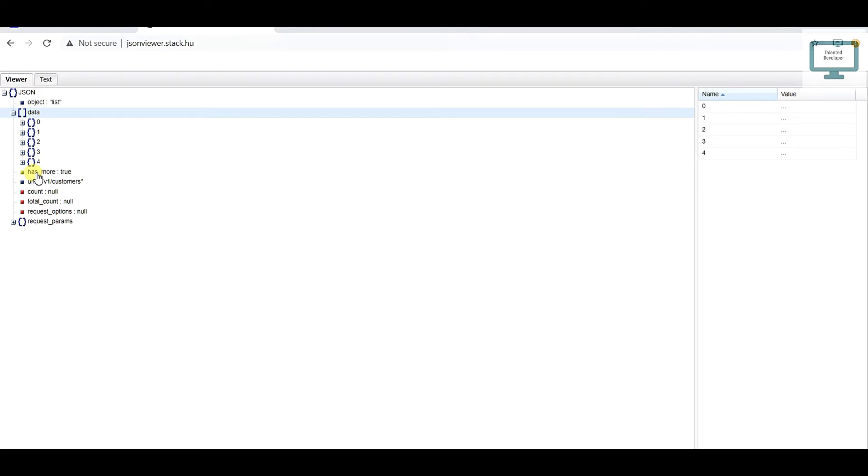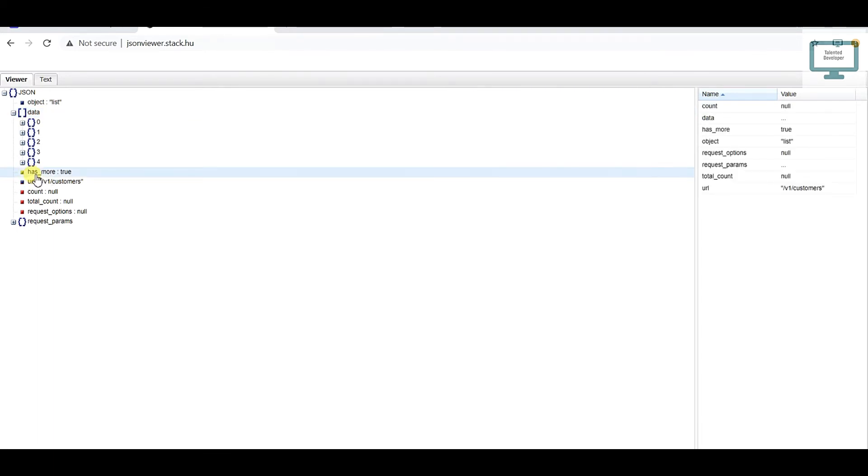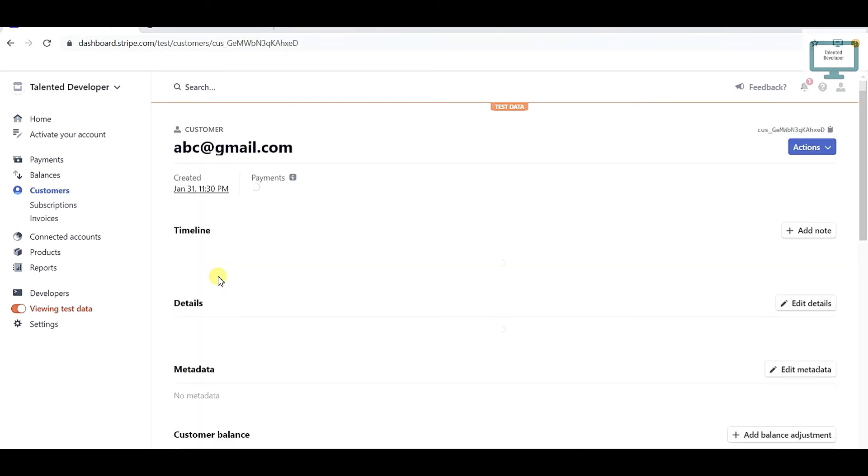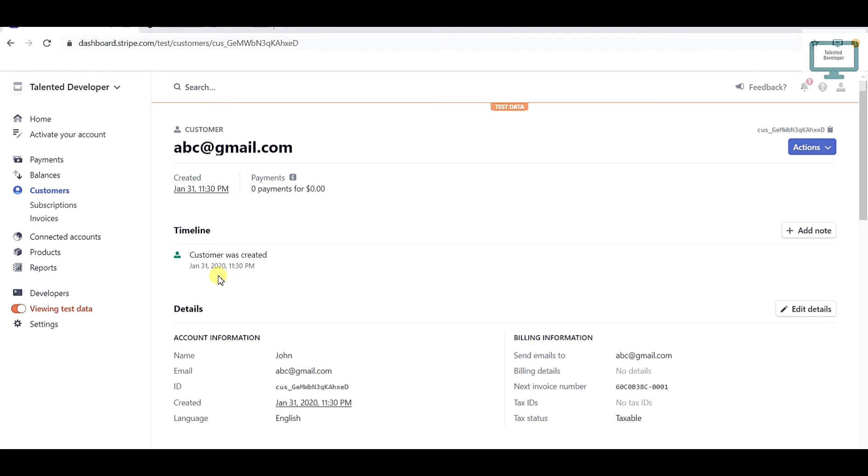But if you see here, has_more - this means it contains more than 5 users. If you want to retrieve more data, you can. But you don't want all users - you want some specific user like abc@gmail.com. So how we can get that user? We can also get it the same way.